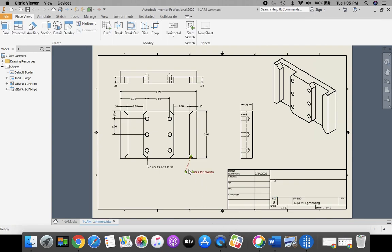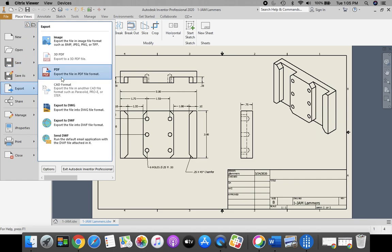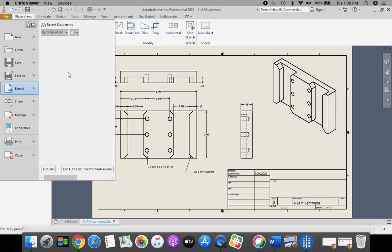The next thing we need to do is we need to get this into a format where we can save it as a PDF and put it into Google Classroom. In order to do that, we're going to go up to the orange file in the top left corner of our screen. We're going to go down to Export and select PDF.